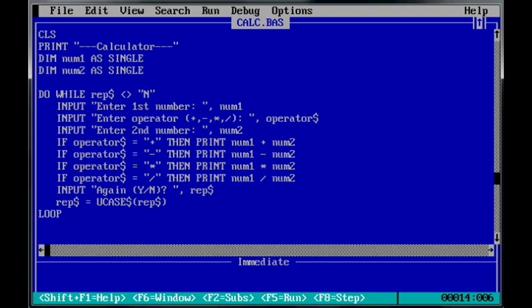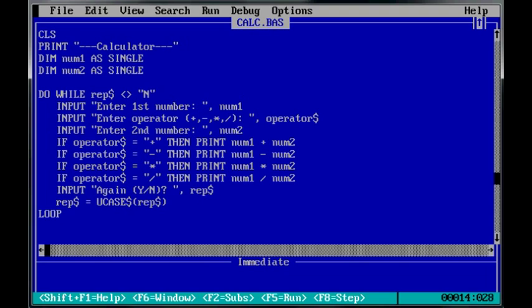Now, with these input statements here, what that does is it puts a prompt onto the screen, and then they type in data to be used by the program. But at the end here, all this does is ask them whether or not they want to do another calculation. And so, I said again, yes or no. Question mark, and R-E-P dollar sign. You know, R-E-P for repeat.